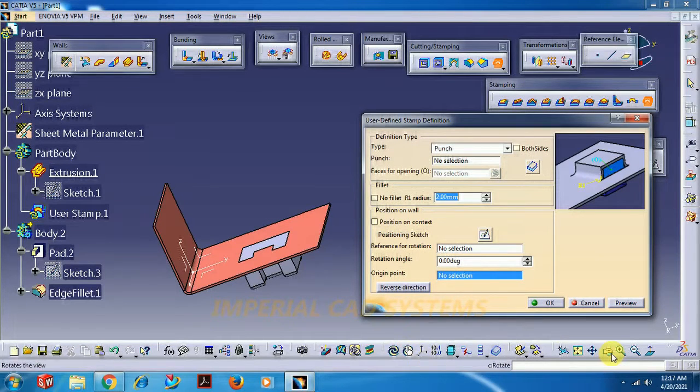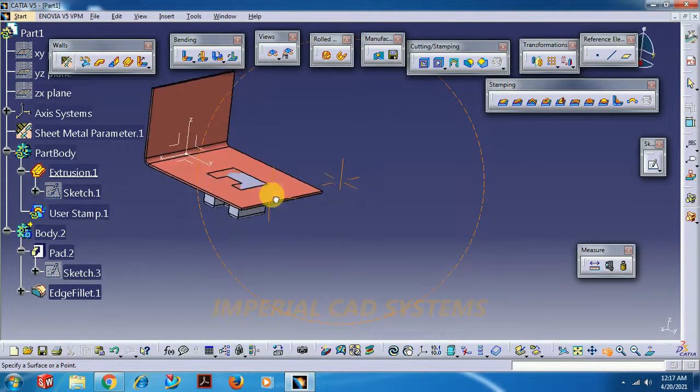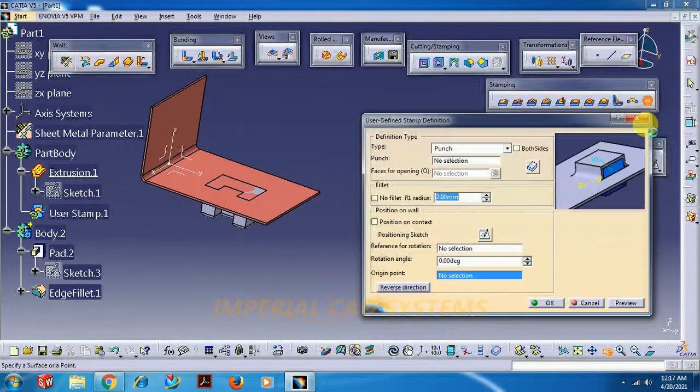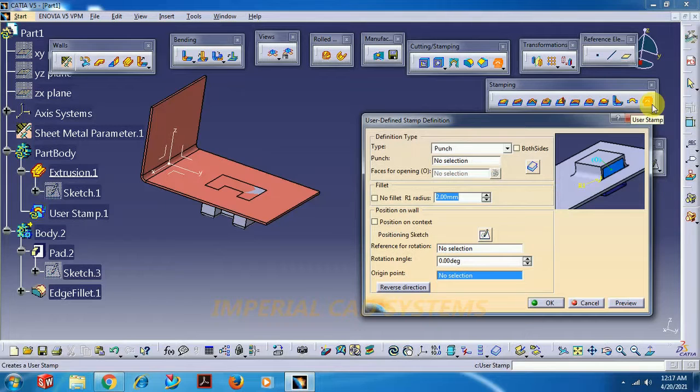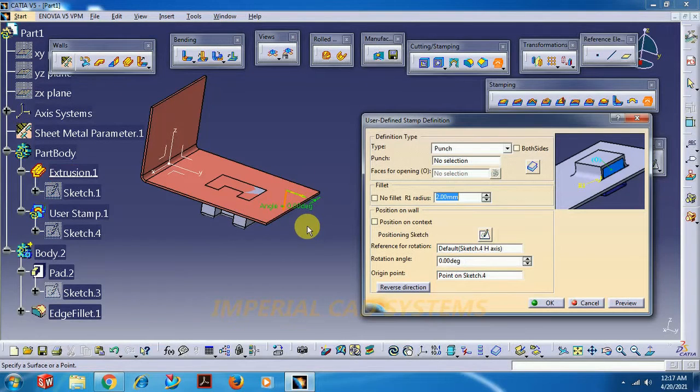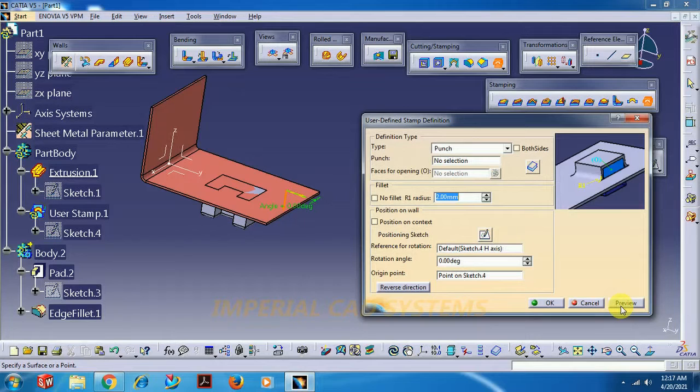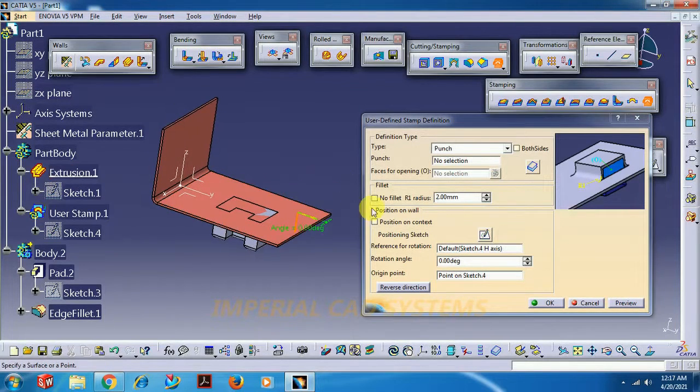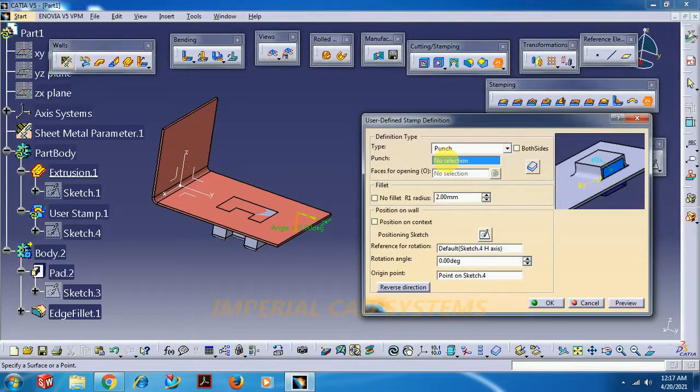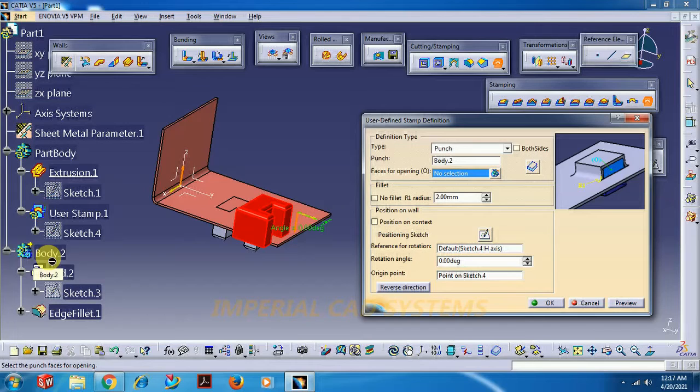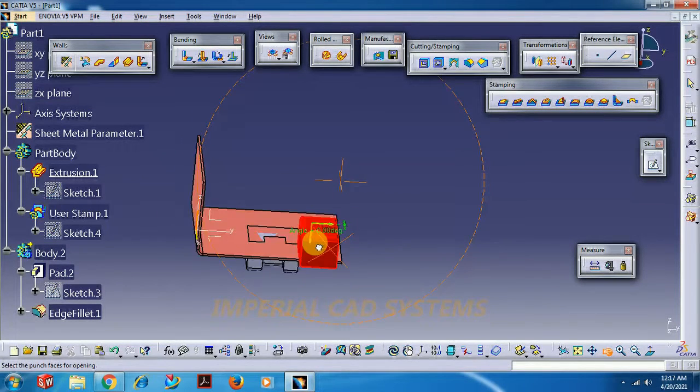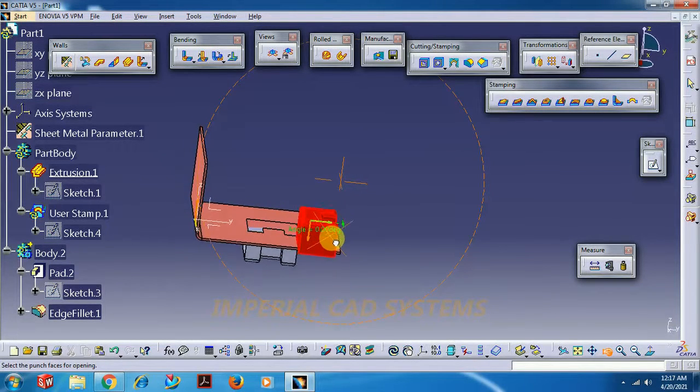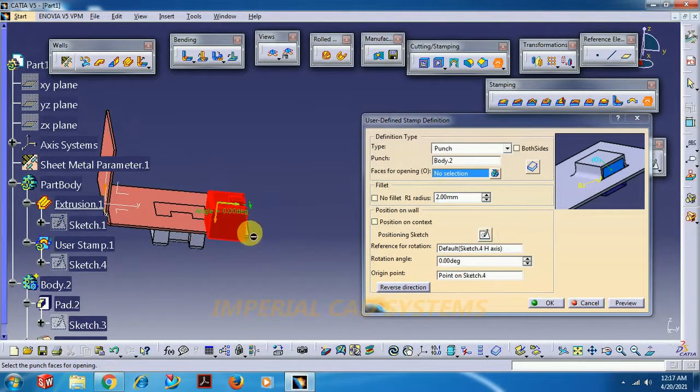Go for user stamp, go for yes. It is visible now. Now after selecting this user stamp, select on the surface. First select on the sheet, sheet surface, and in this punch option select this body, the entire body.